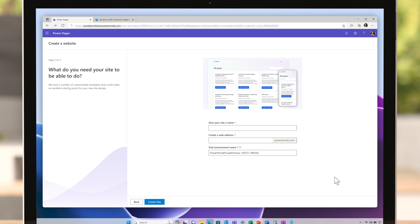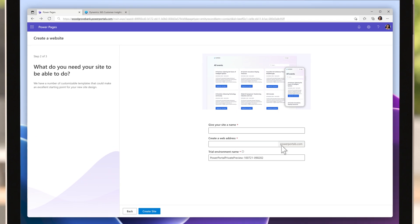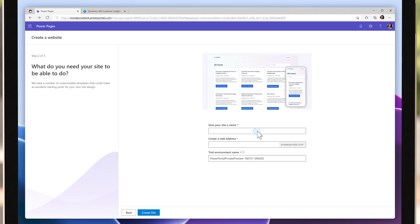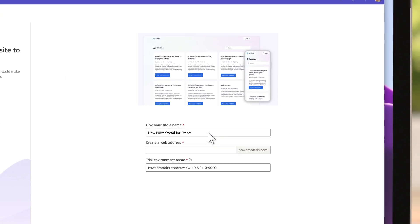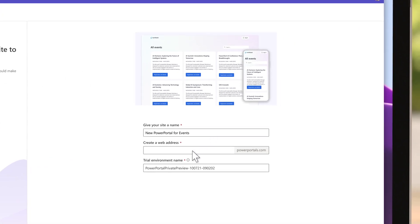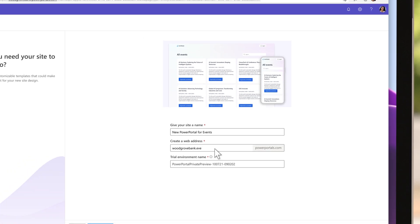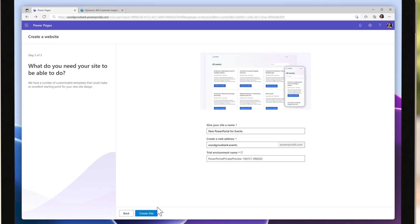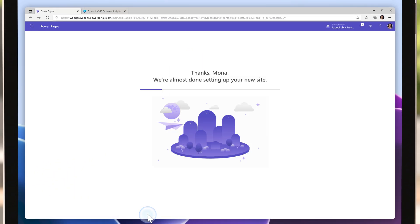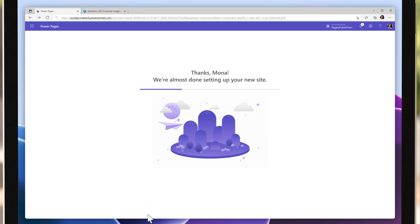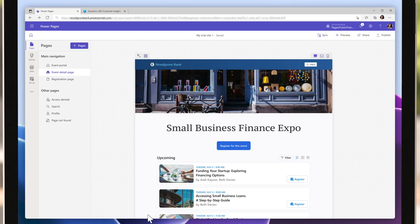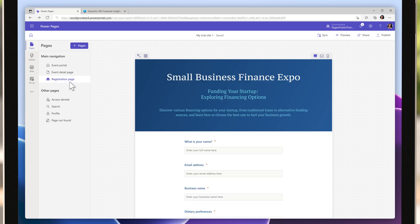She plans to organize a small business finance expo to educate customers and generate new leads. Thanks to the new event templates via PowerPages Studio, she can easily build out a comprehensive hub that lists all event details, session specifics, and speaker schedules all sourced from customer insights journey.